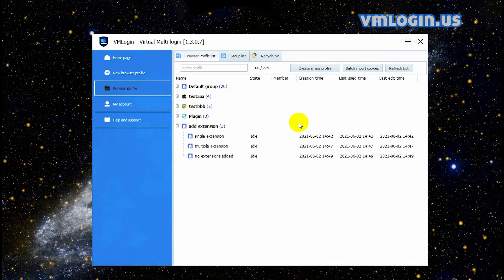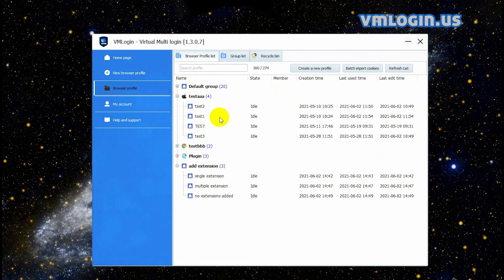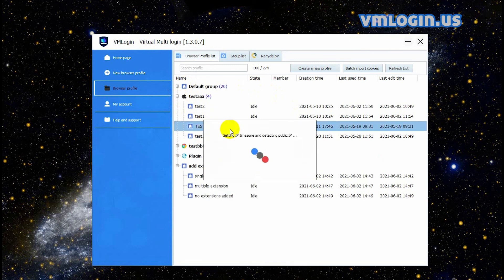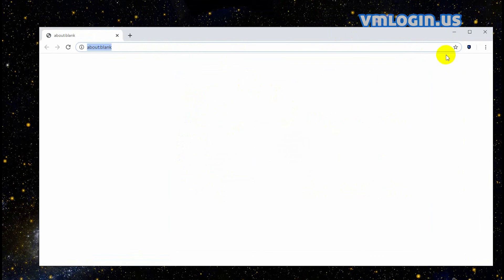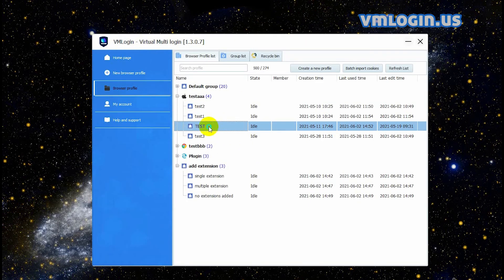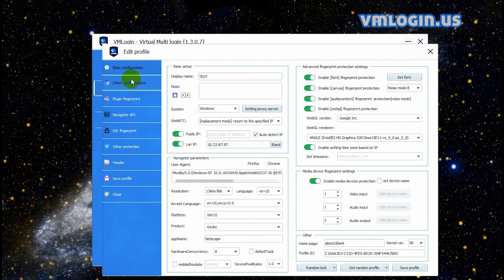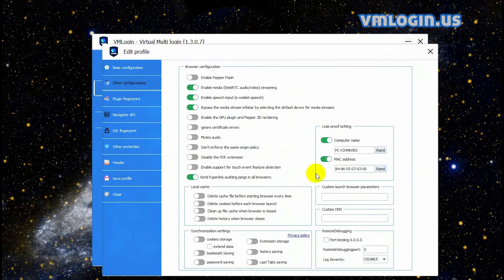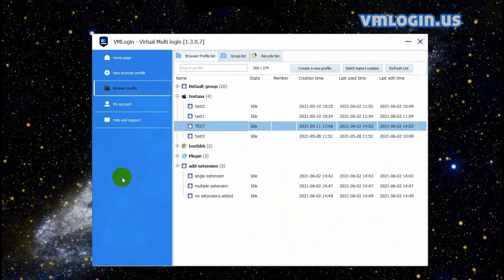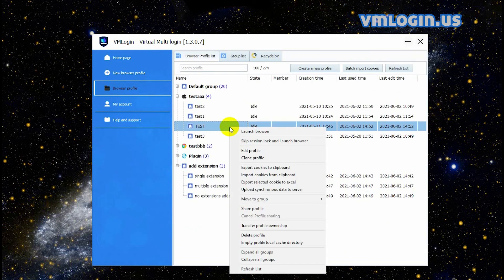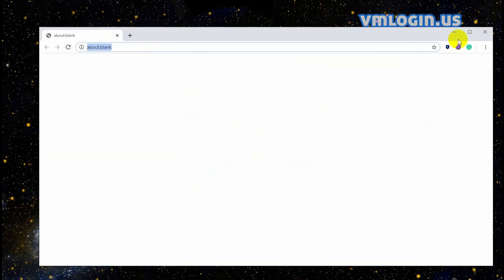If you need extensions automatically added to an old browser profile when you launch it, let's select an old profile for demonstration. Right-click the profile and click 'Launch Browser' — there is no extension added to the browser. Close it, then right-click the profile and click 'Edit Profile'. Click 'Other Configurations', copy and paste the custom launch browser parameters there. Click 'Save Profile' and launch the browser again. We can see the extensions are added to the browser automatically.